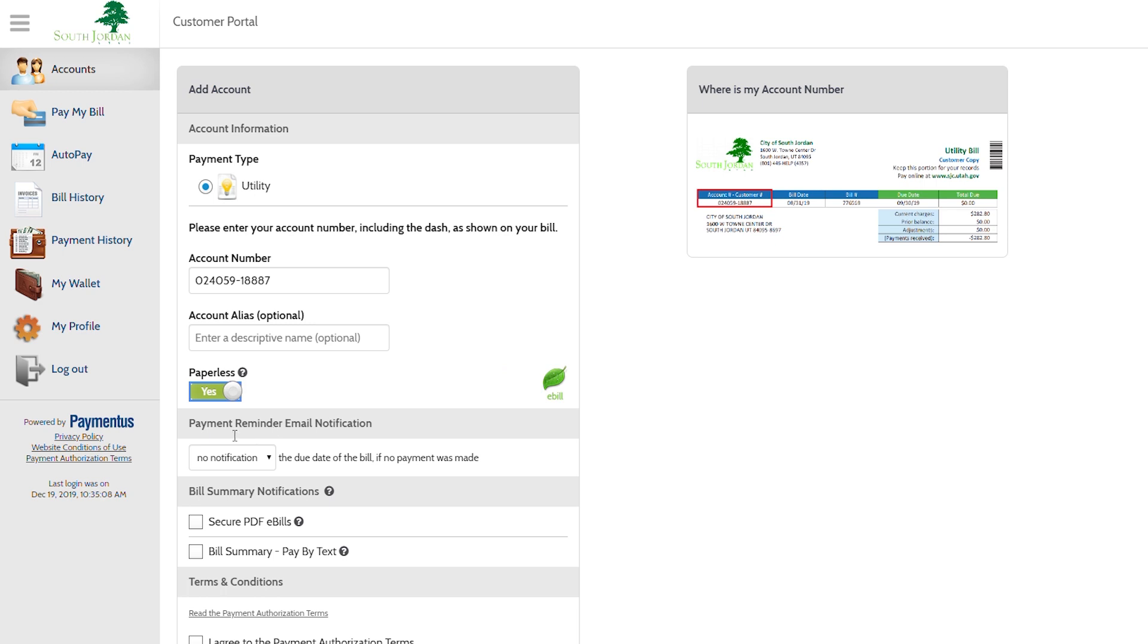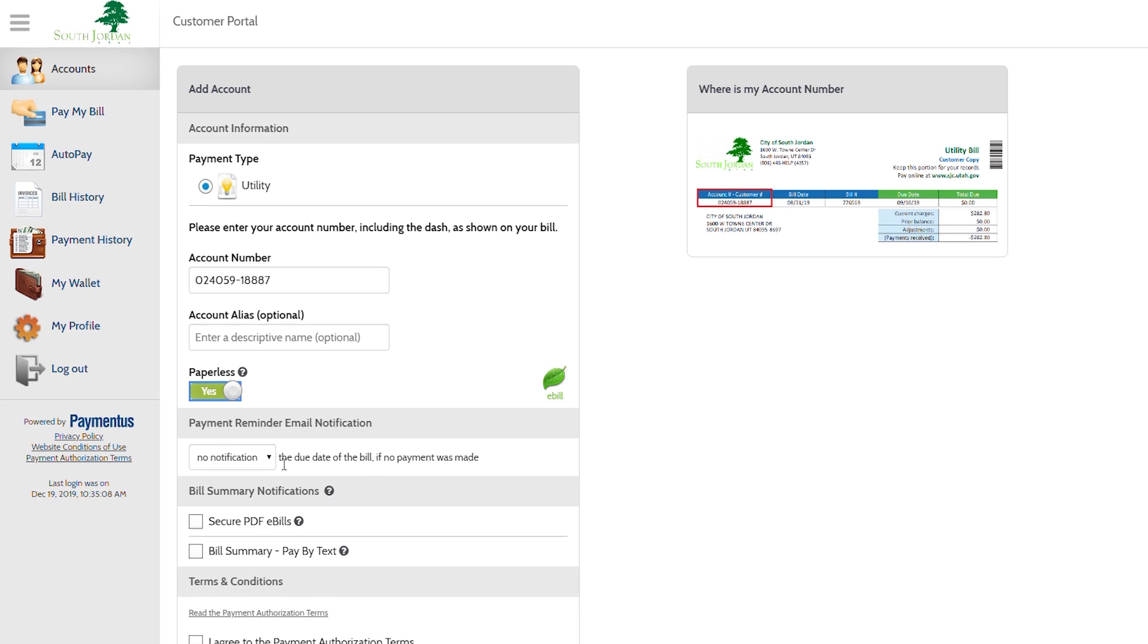The next portion is the payment reminder email notification. Here you have the option to receive an email notification reminder several days before your billing due date or the day before or the day of your billing due date. If you leave it blank, you will not receive a notification.